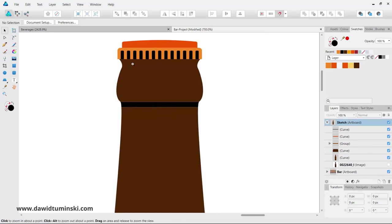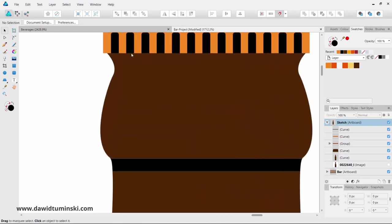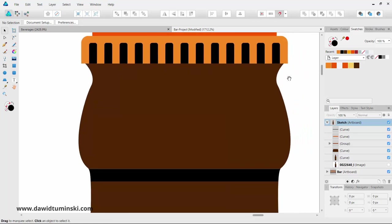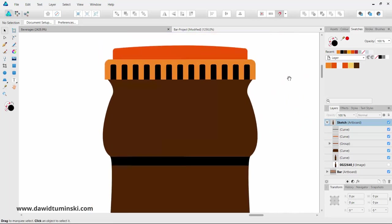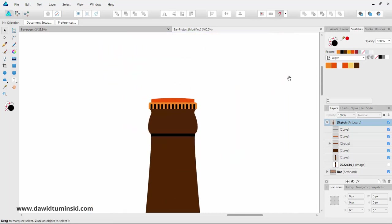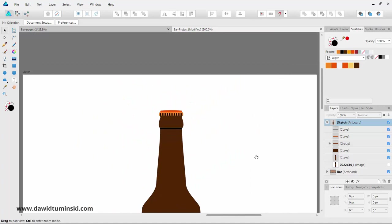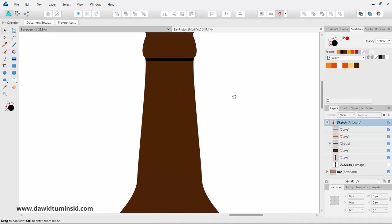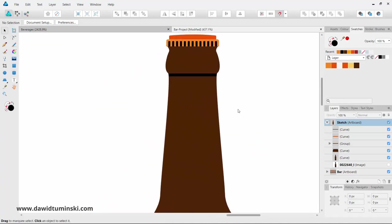We could do the same thing between the cap and the bottle itself, but I'll leave that up to you. By the way, this technique of dividing an element is going to prove very useful when we get to creating the labels for our bottle.